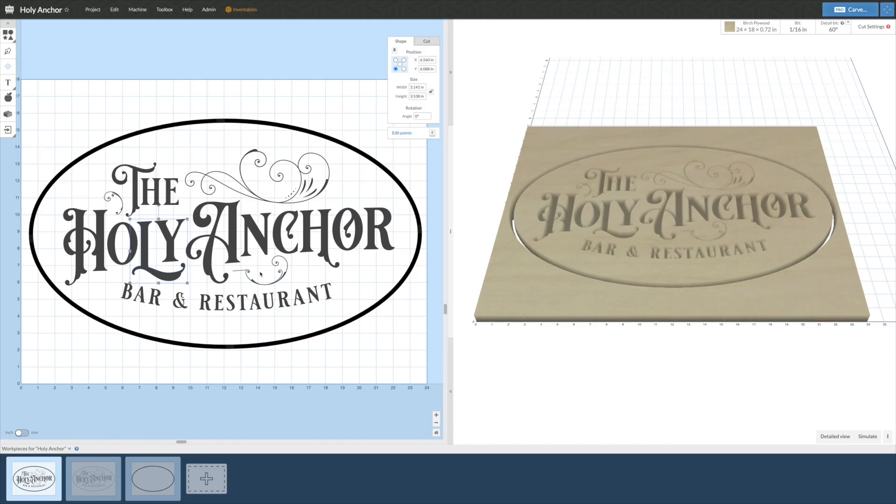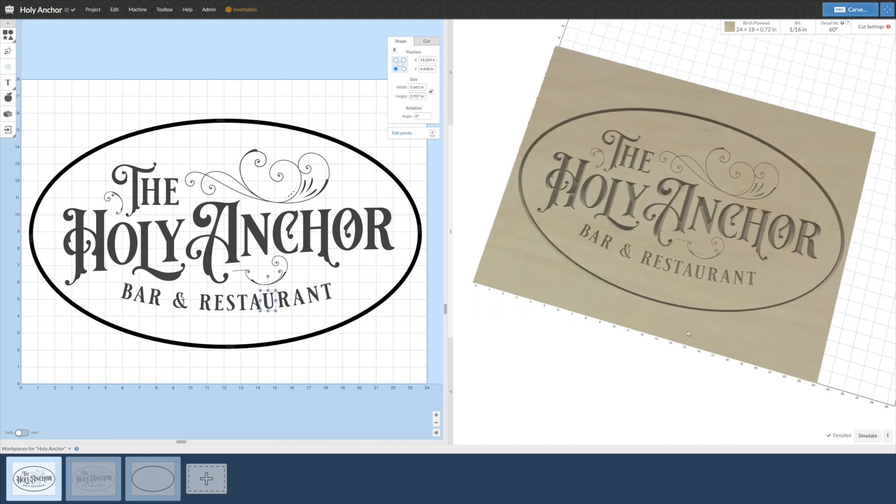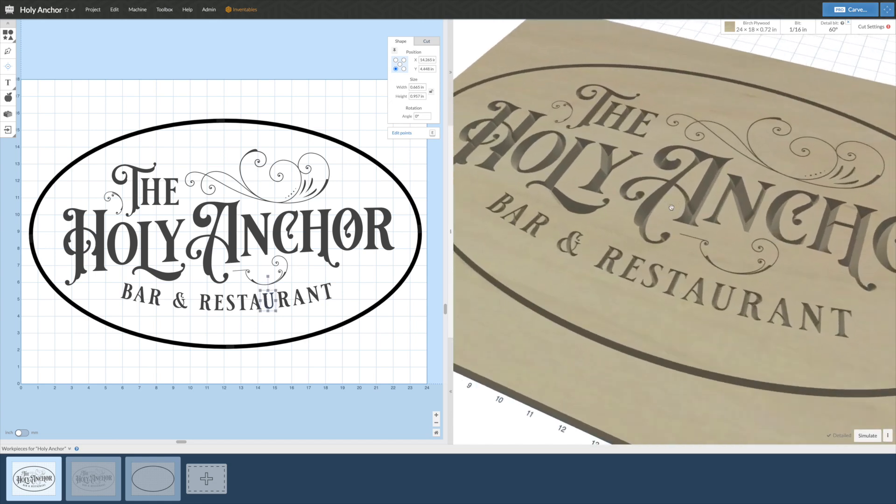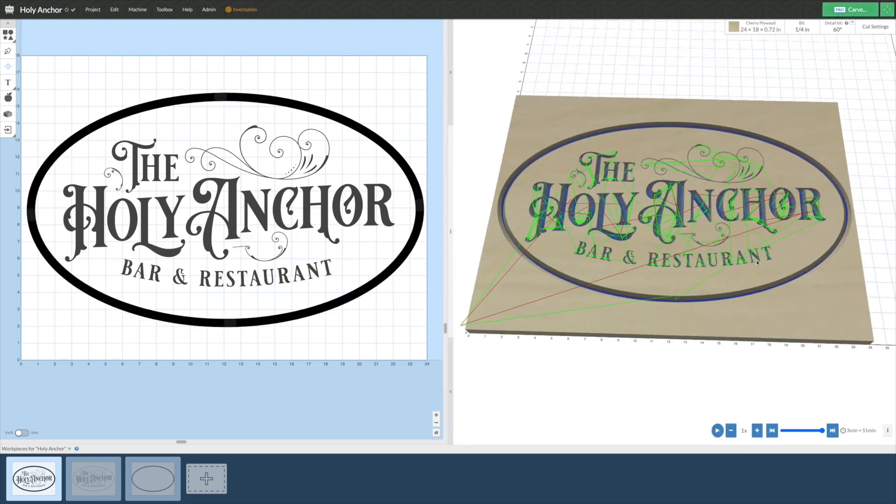Easel is split into two major panels. On the left is where you will design your project and on the right is a detailed rendering as well as a simulation of the toolpaths Easel will use to carve.